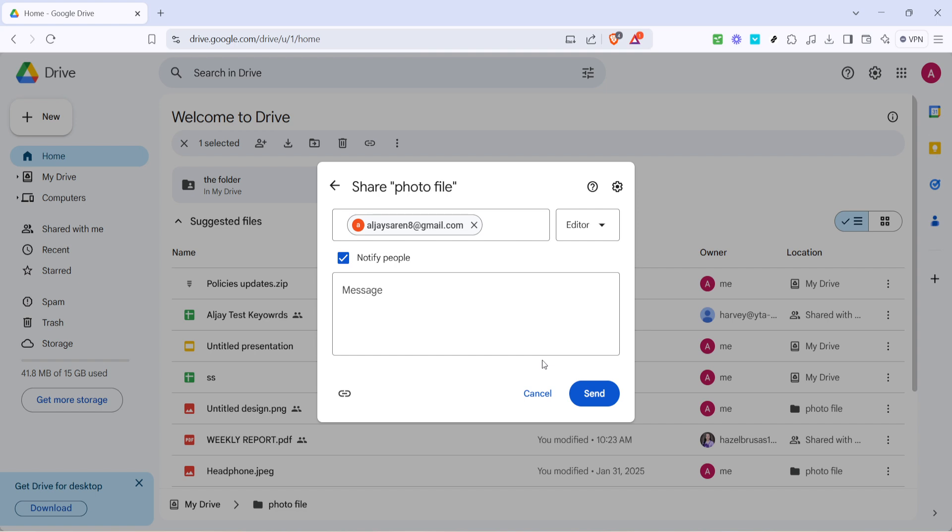Finally, once you've set everything up, go ahead and click the send button. A quick confirmation window might pop up, verifying the permissions you're granting, simply confirm and you're all set. The person you've added will receive an email notification that they now have access to your folder.